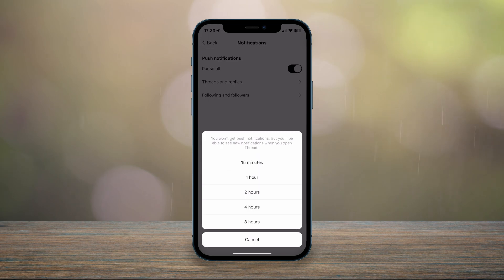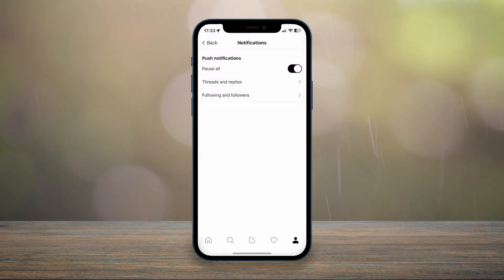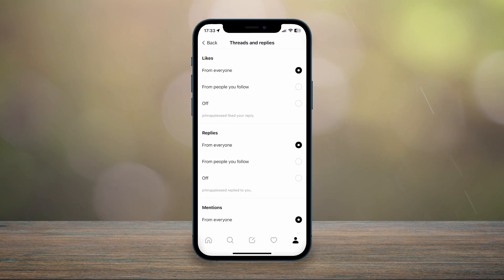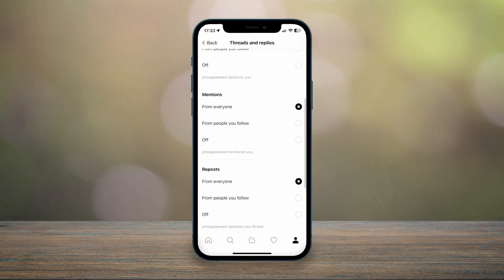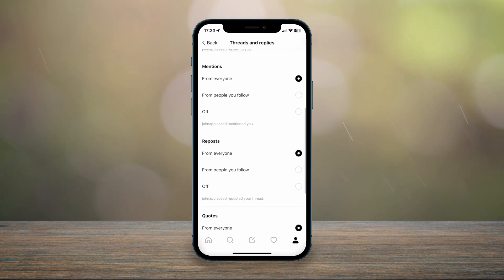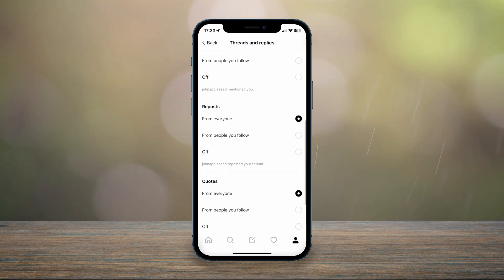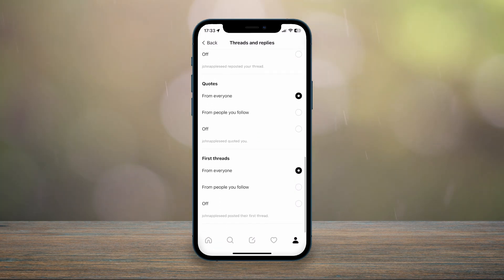You can also go into the threads and replies notification settings. From here, you can toggle all of these options from everyone, people you follow, or completely off.